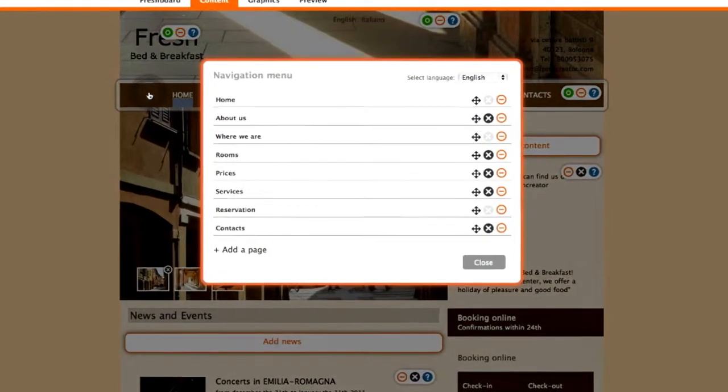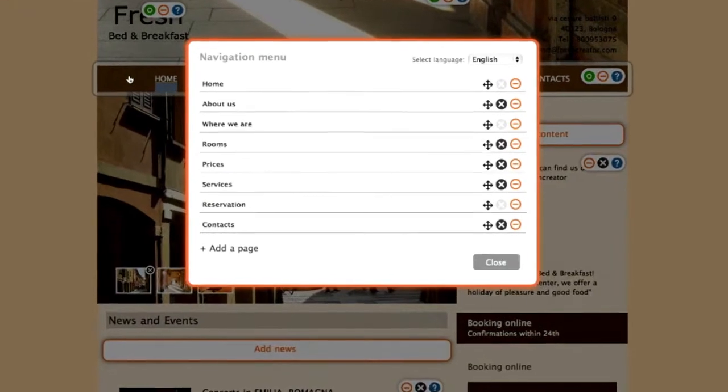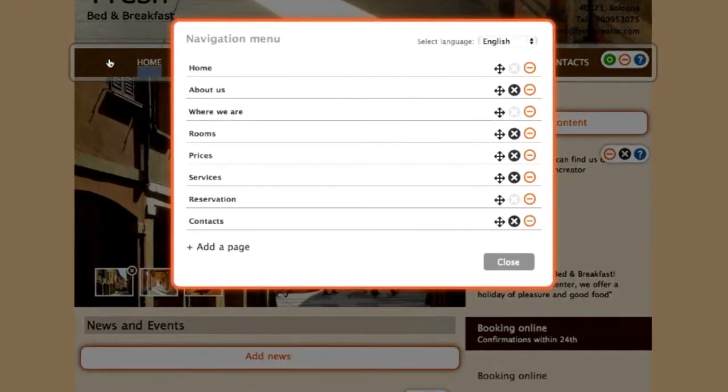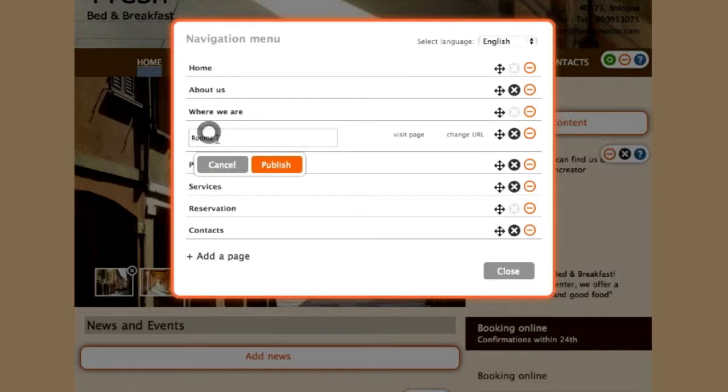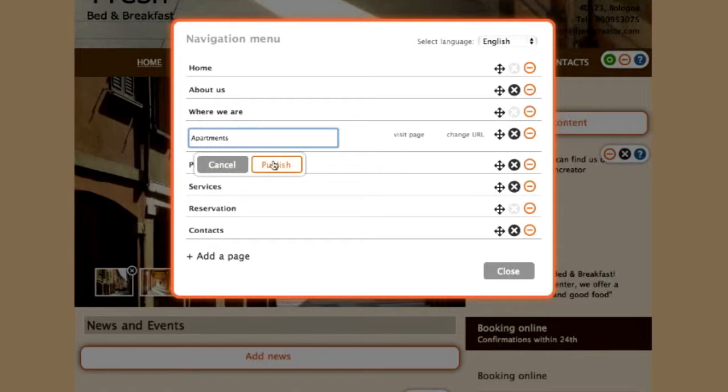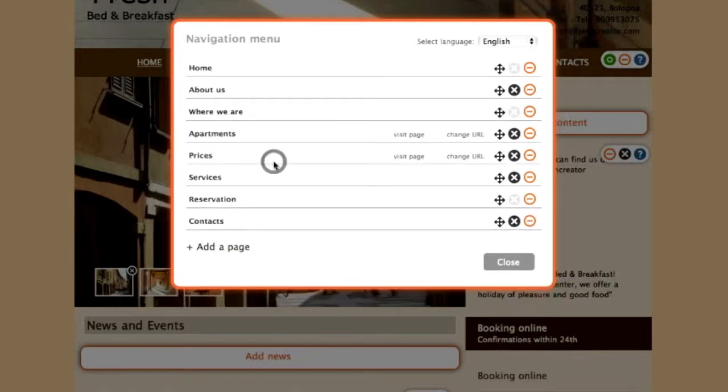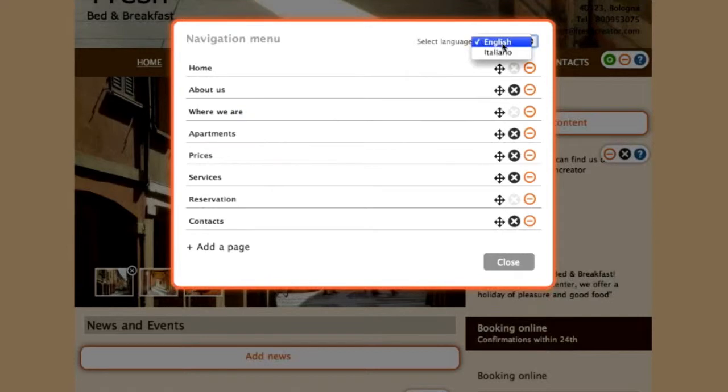To edit the names of the individual pages that make up your site, double click on the page that you'd like to rename and write the new name in the space provided. Change the language to the upper right in order to modify the name in other languages.